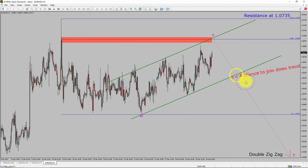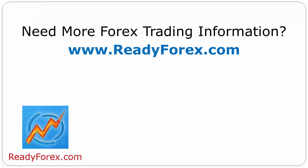Take note, you must always trade with money management rules to control risk. For more Forex trading information, visit ReadyForex.com.